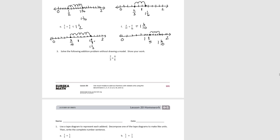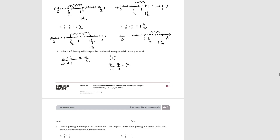For problem 3, solve the addition without using a model. Looking at the denominators, 3 is a factor of 6, so we decompose the thirds into sixths by multiplying the numerator and denominator by 2, getting 4 sixths. Adding 4 sixths plus 4 sixths gives 8 sixths. Since the numerator is greater than the denominator, we convert to a mixed number: 6 sixths is 1, with 2 sixths remaining, giving 1 and 2 sixths. That ends Lesson 20.